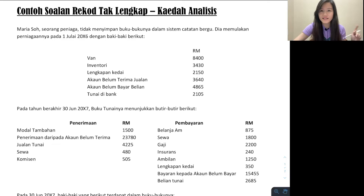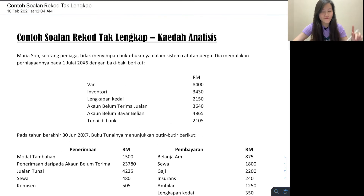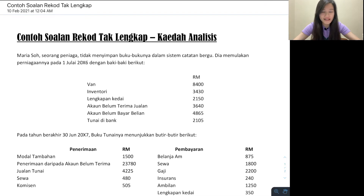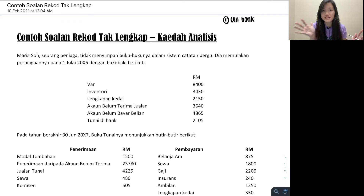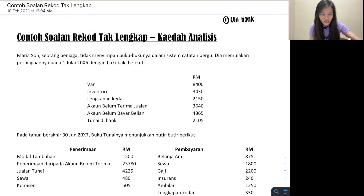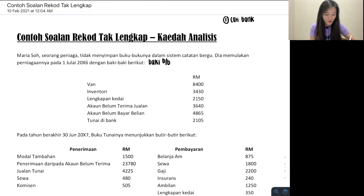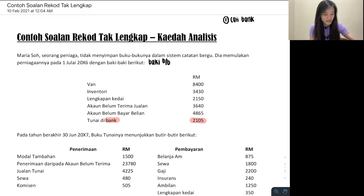Let's start the first step of solving kaedah analisis, which is always to cari bank. You need to check whether the question gives any baki of bank or not — both baki awal and baki akhir — because they lead to your PKK. Looking at this question, they gave baki baki for first July, so those are considered baki BB. In this list we have tunai dalam bank — don't get fooled, this is actually bank because the cash is inside, so it's considered bank's baki BB: 2105.